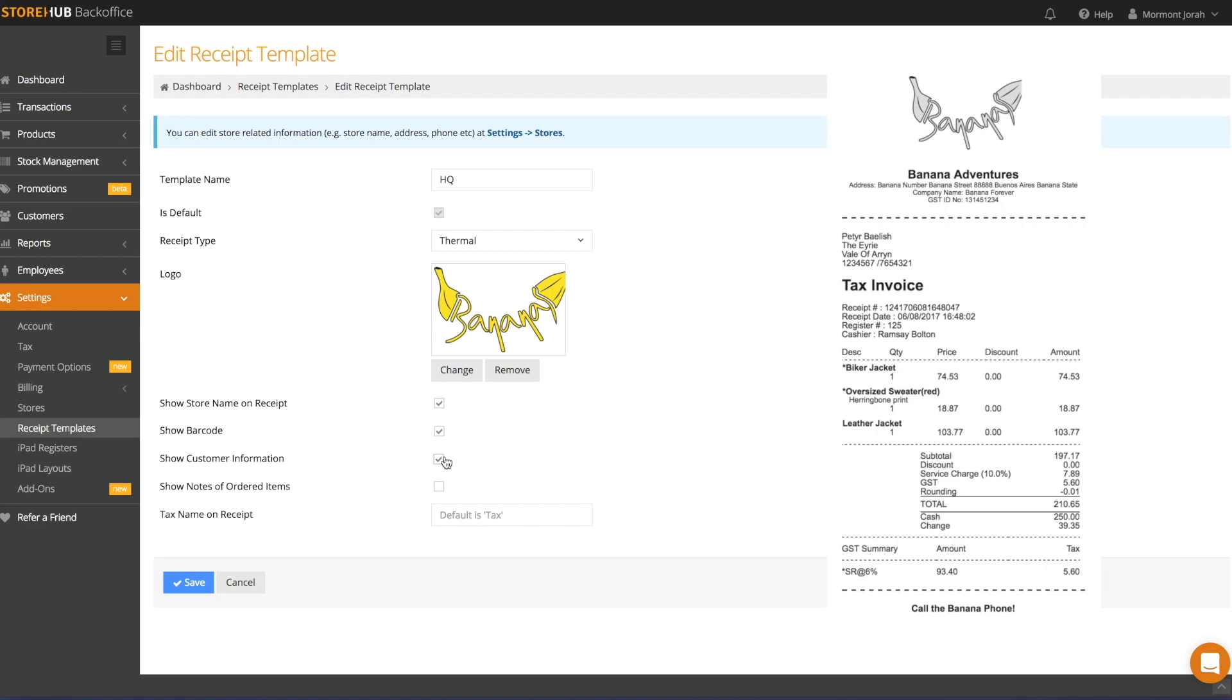To allow your receipts to show the notes that you enter into the notes section of the register, select this option. For example, when taking an order, you might want to add notes such as Extra Spicy or More Ice. Select this option if you want the notes to be displayed on the receipt.